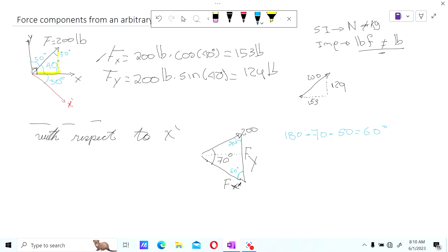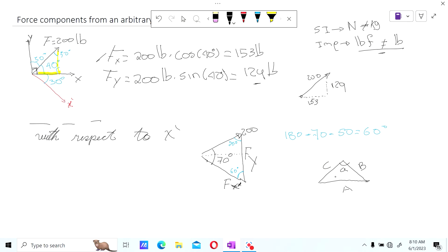If we're asked for the fx prime component, and we already know the force is 200, we use the sine law. Recall that for a triangle with sides a, b, c and opposite angles A, B, C: a divided by sine of A equals b divided by sine of B equals c divided by sine of C. We apply that here. The angle opposite to fx prime is 50 degrees.